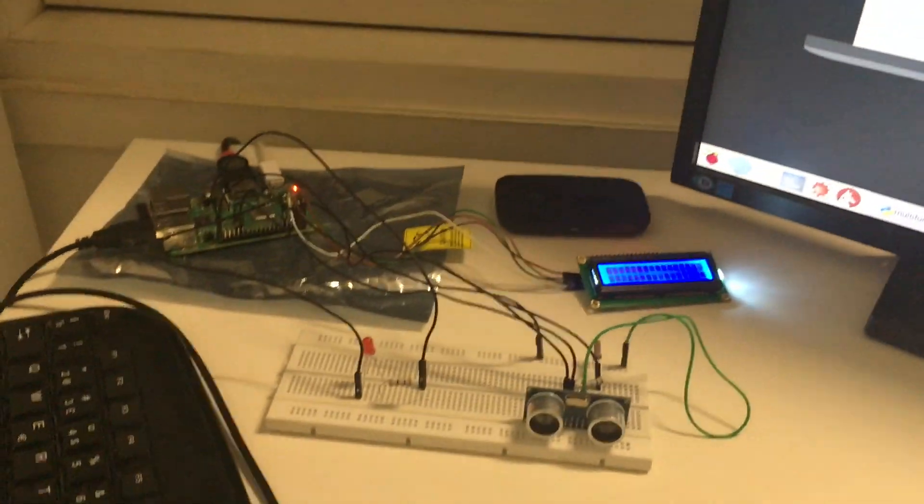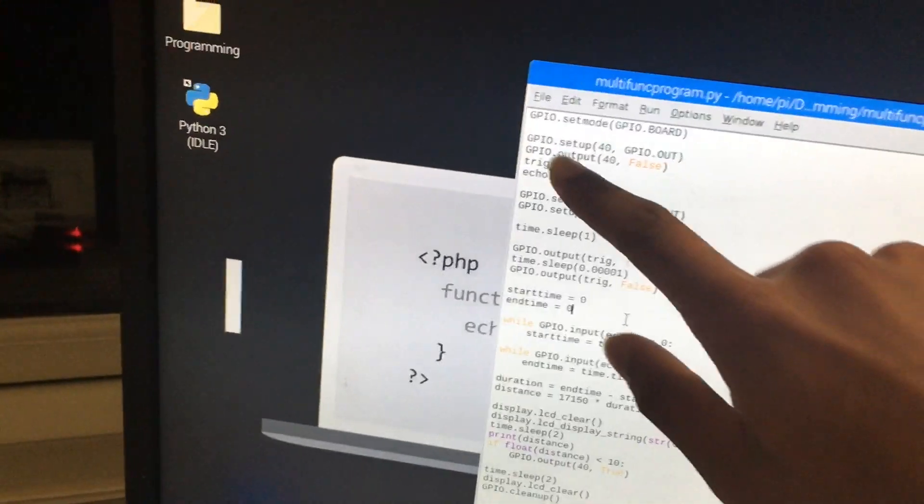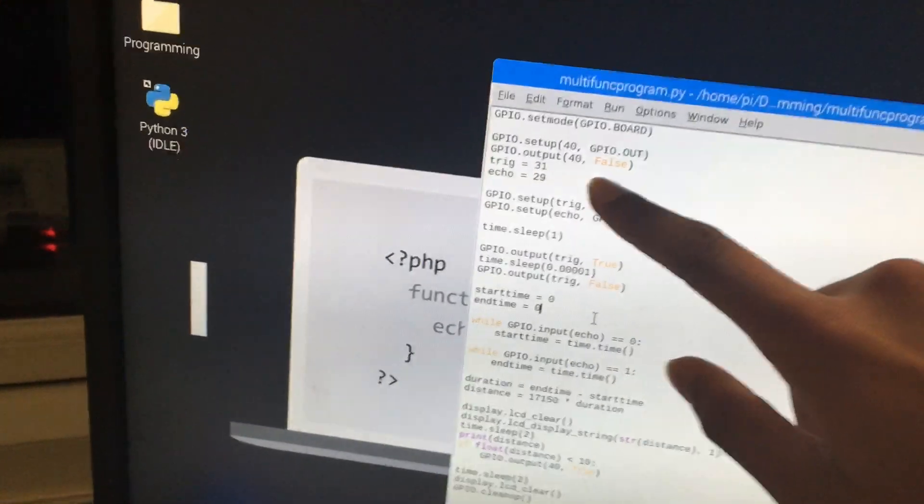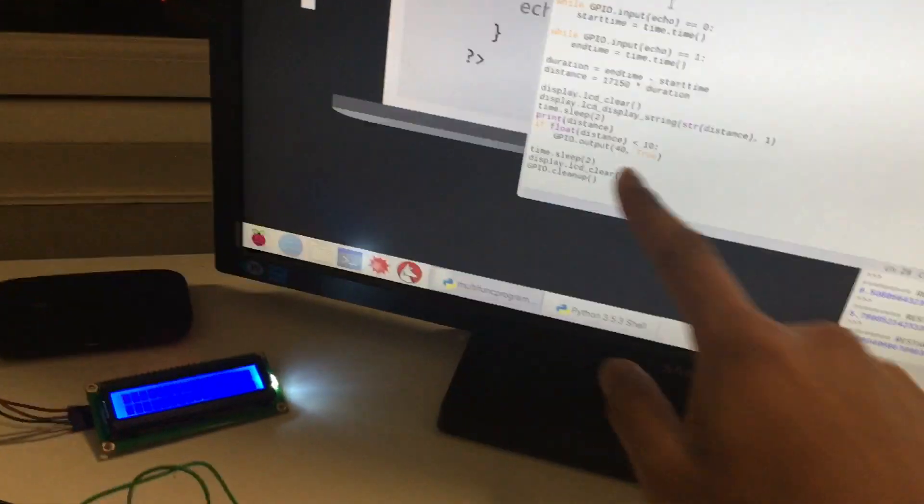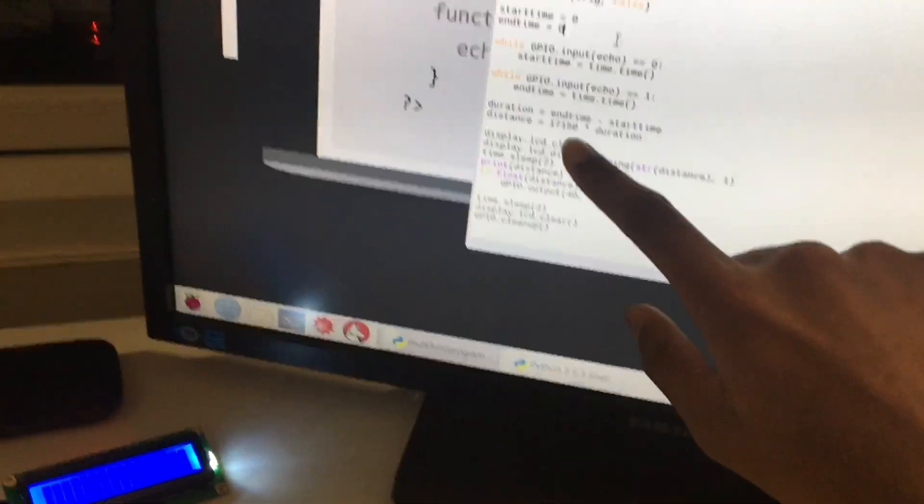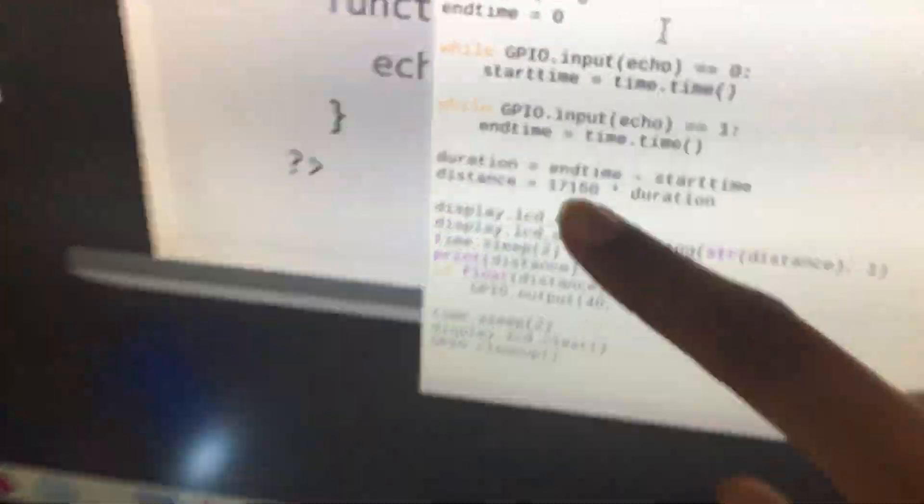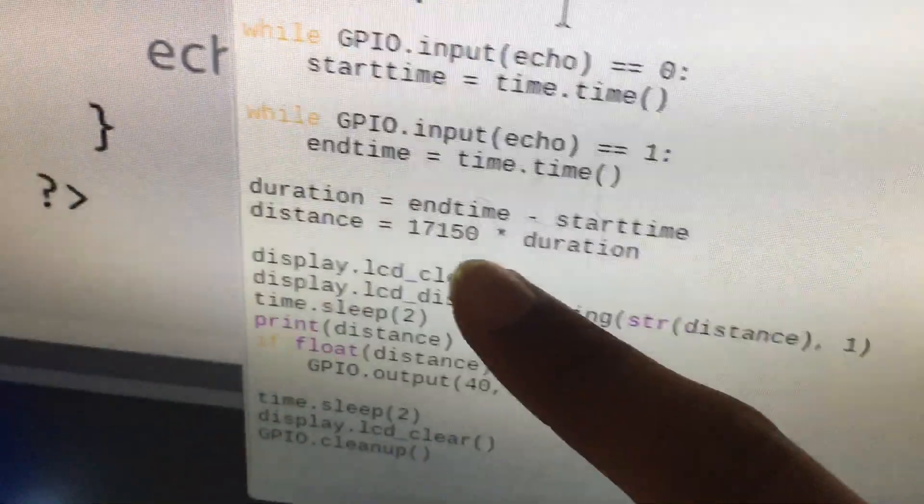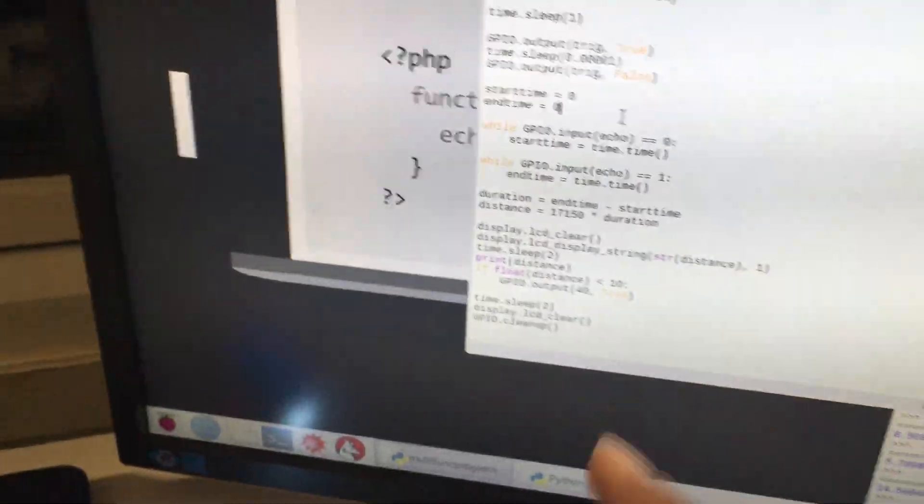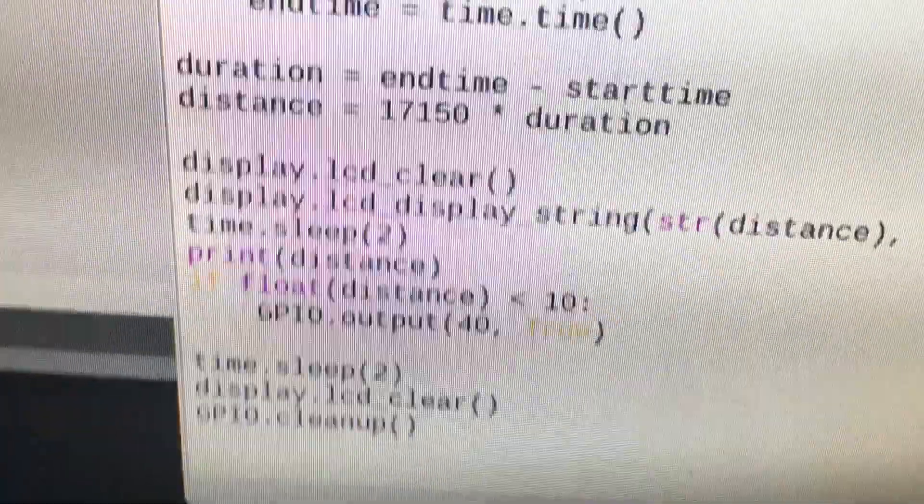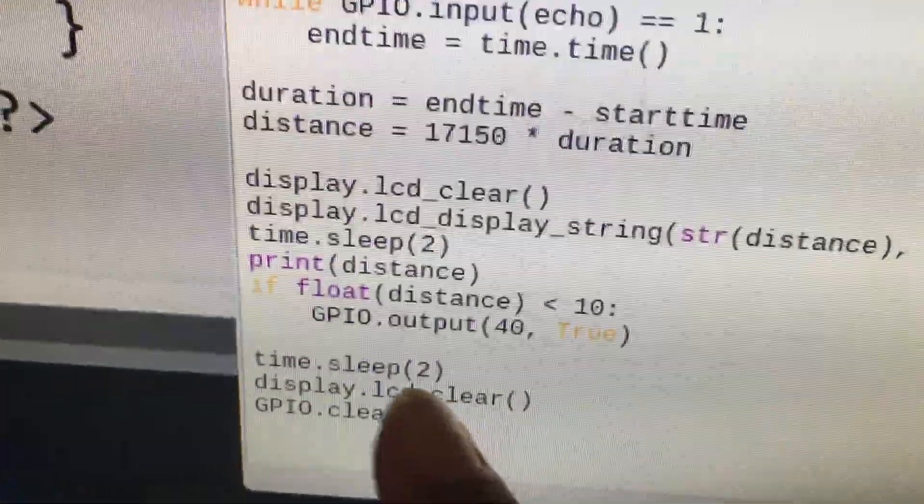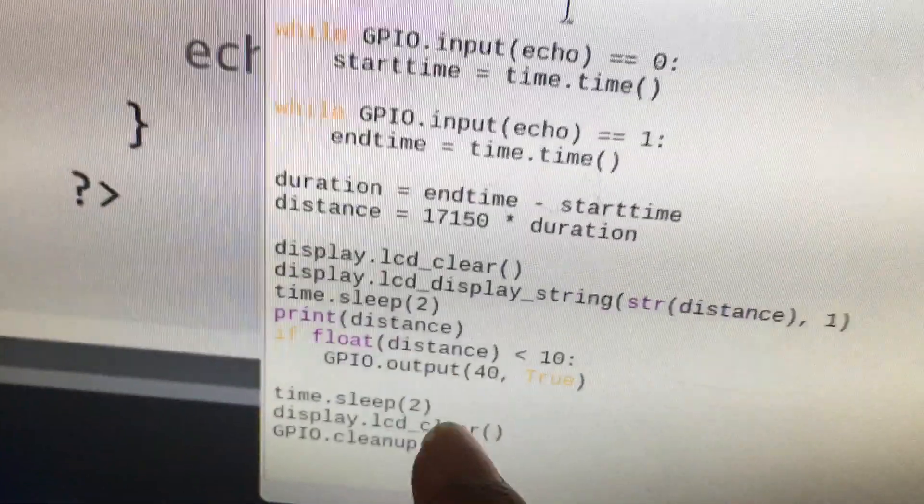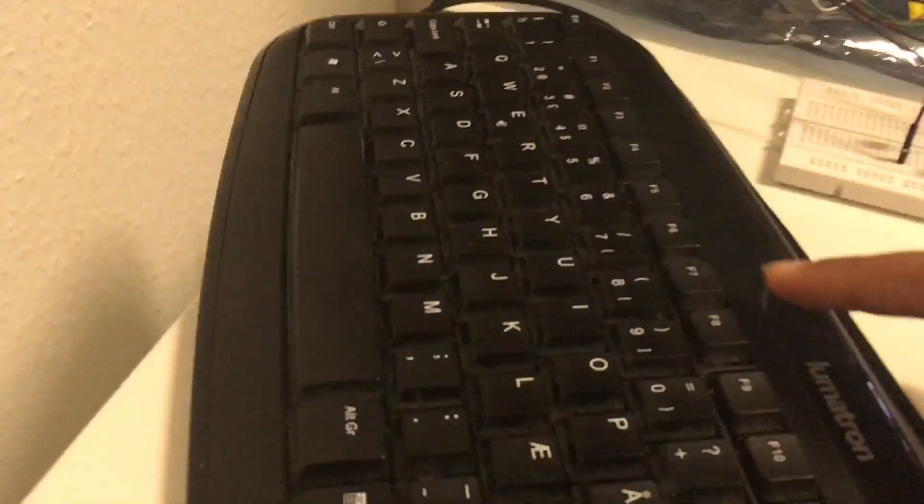Alright guys. So after changing a lot of things, it actually worked. The first thing I changed was, I switched off the LED at the start of the program, just to make sure that it's off. And then I changed 17,500 into 17,150. That's actually the correct number you're supposed to put. And then I made it so if the distance is smaller than 10 centimeters, then light up the LED. So we'll just go ahead and see if that works.